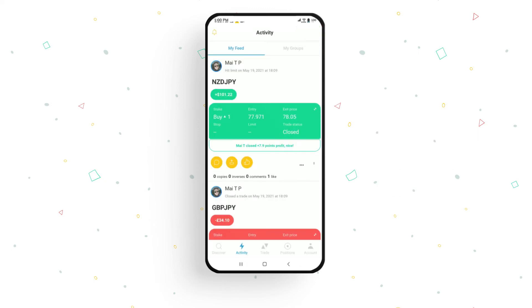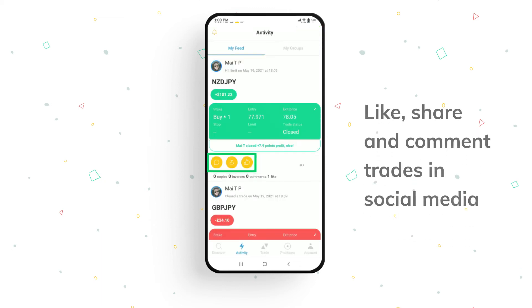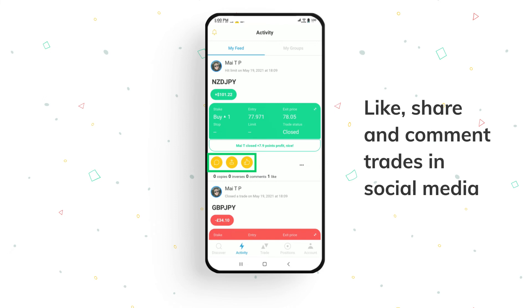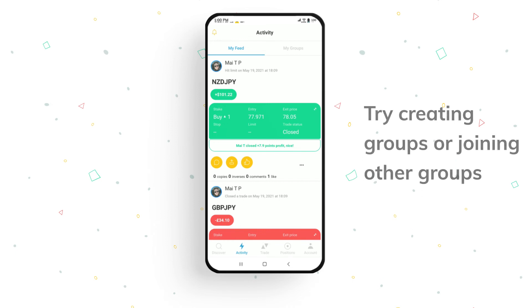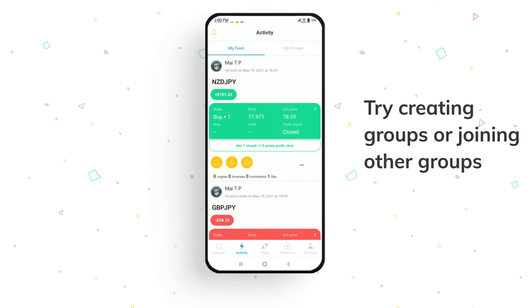On the activity page, members can also like other members' trades, comment and share them with their friends on social media platforms. You can also create your own groups or join others' groups to share ideas and form communities.